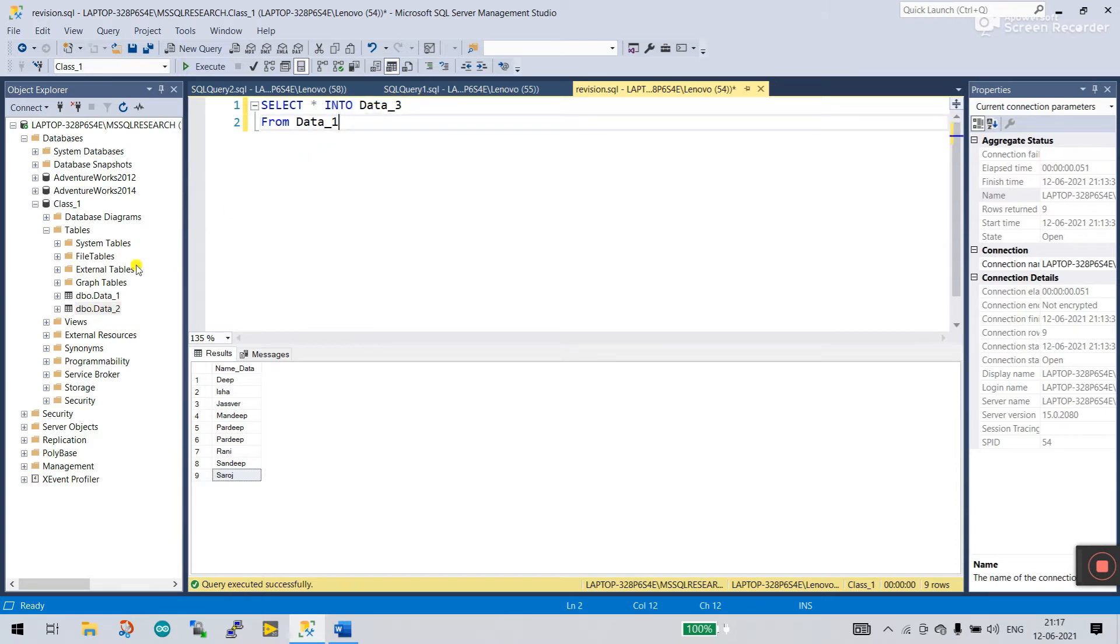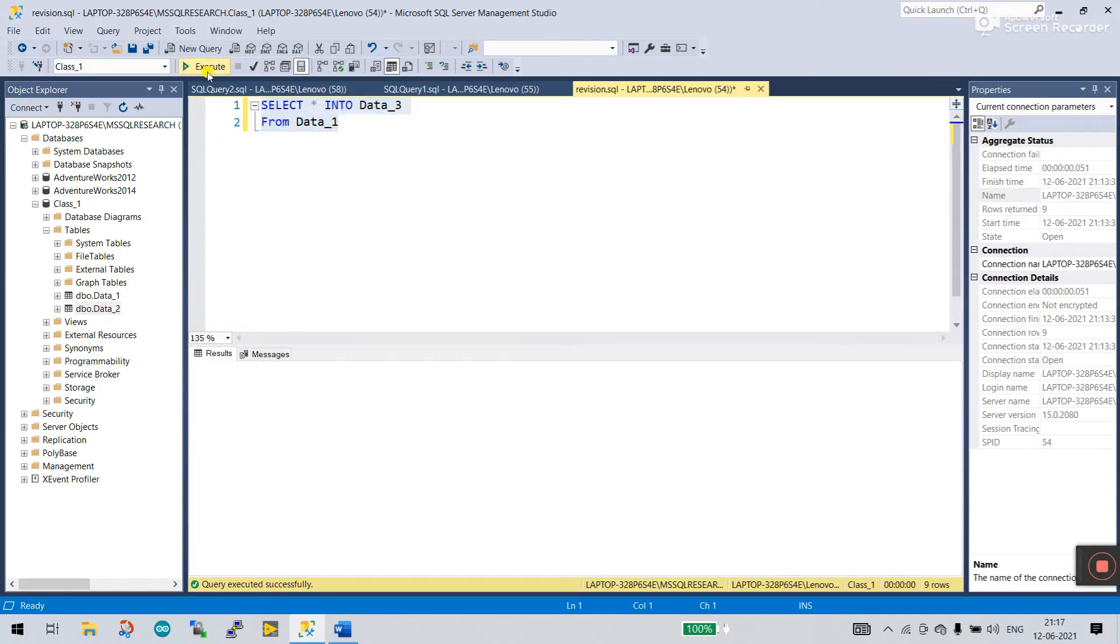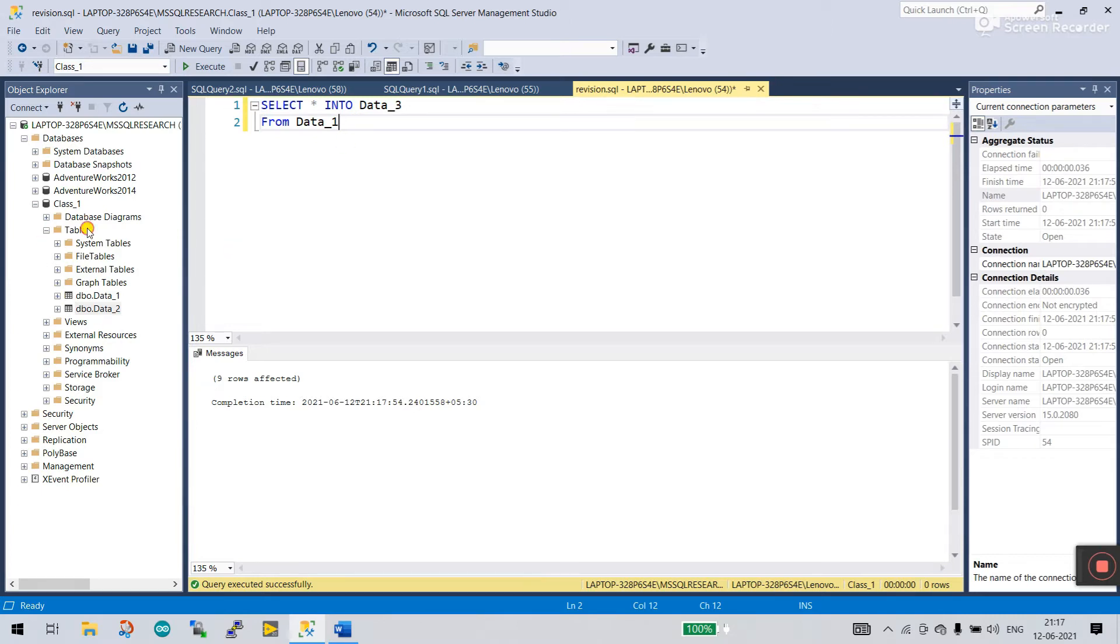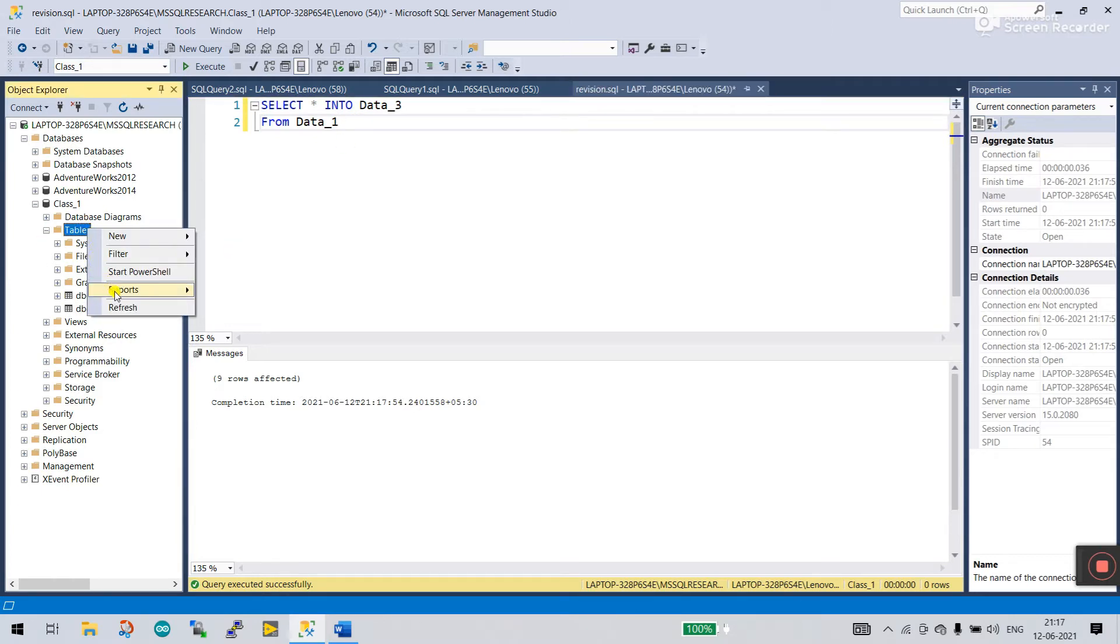Means from Data 1 you need to copy into Data 3. Now let's run it and see if it automatically creates a table or not. Click to execute. 9 rows affected. Now you need to refresh.